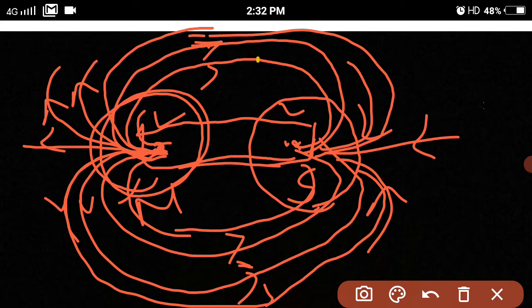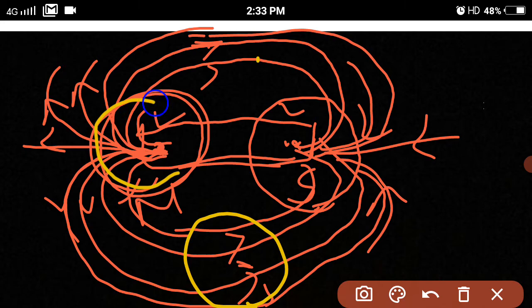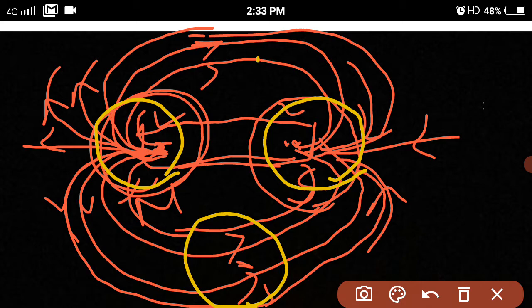Third property: the intensity of the magnetic field is maximum where the lines are gathered together, and it is minimum where they are widely separated.